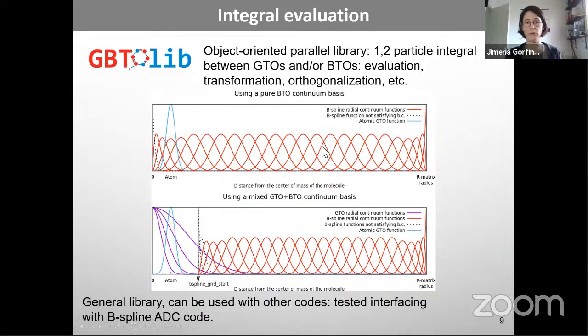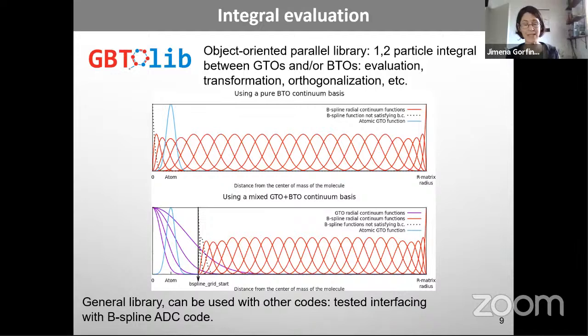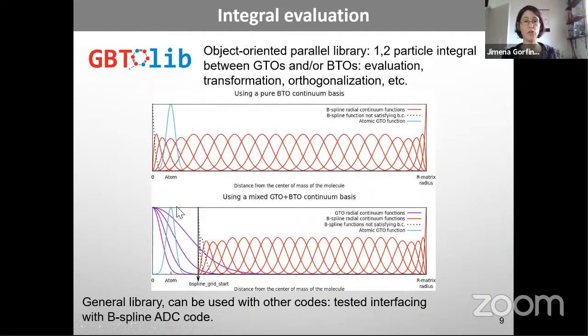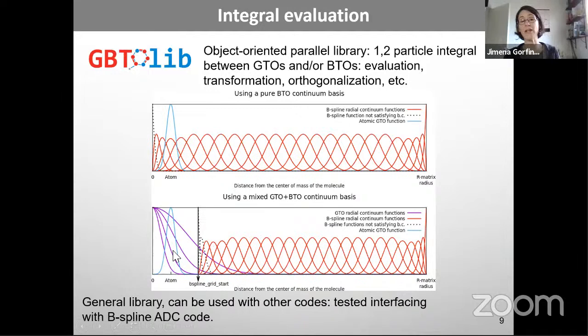Why use B-splines only? For small systems it's computationally feasible. Also, from experience with Gaussians in electron scattering, when the R-matrix radius must be quite large, diffuse Gaussians give poor quality descriptions. Using B-splines from a radius closer to the bound Gaussians solves this problem.